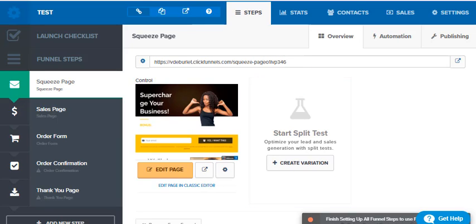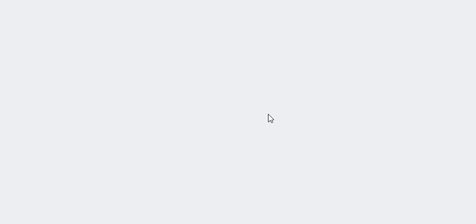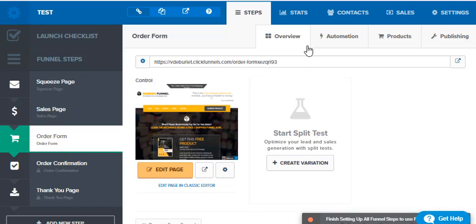Now we're going to go down to the order form page and notice how on the order form page, there's another tab that says products. And that's where we're going to go. So if you forget, just open up each one of your templates or your pages and look up there and you'll find the correct one.